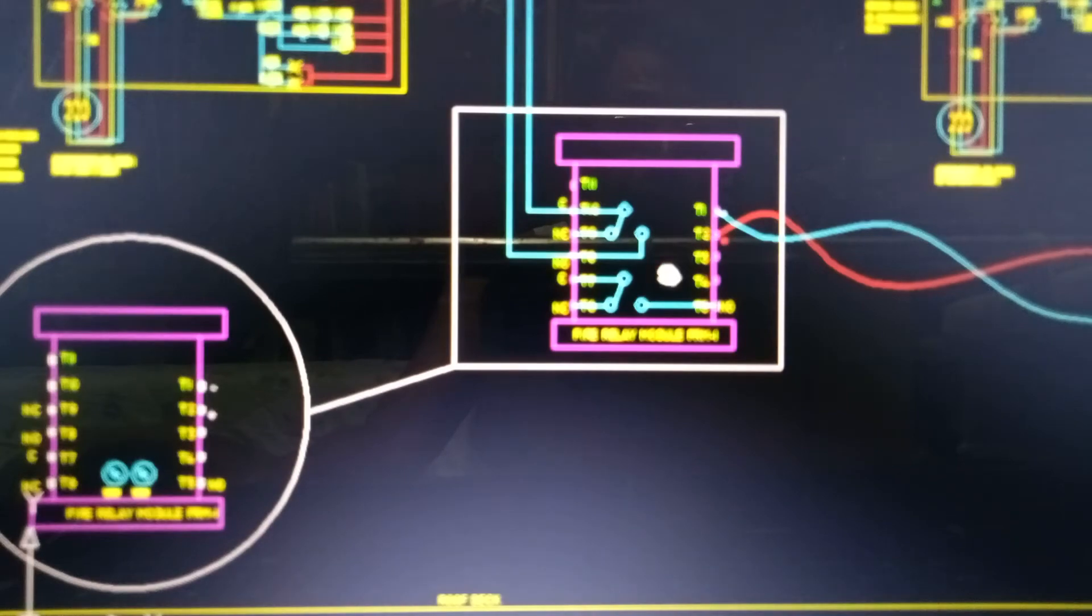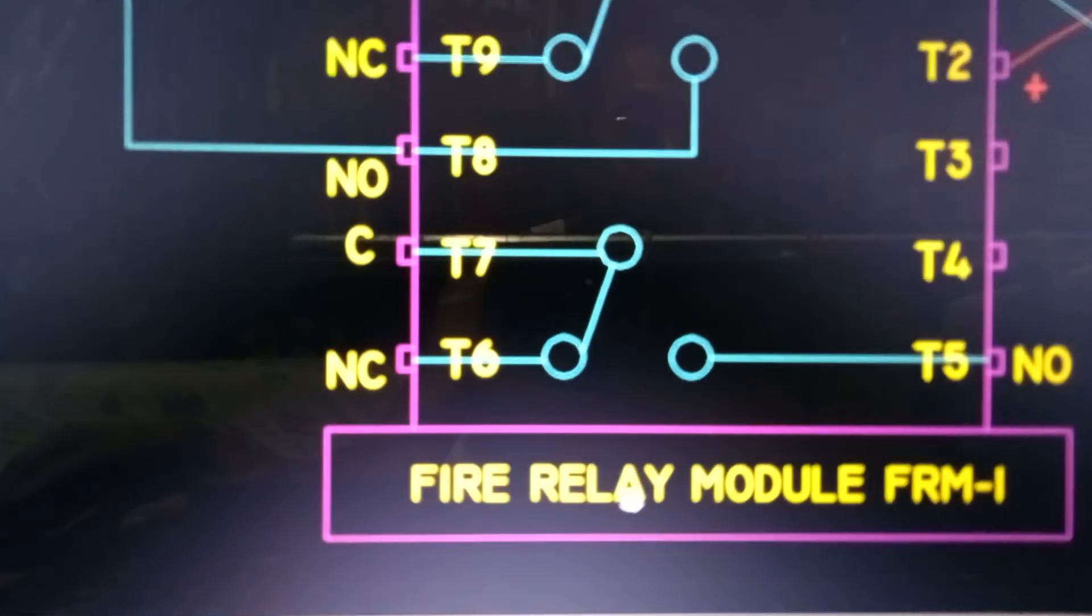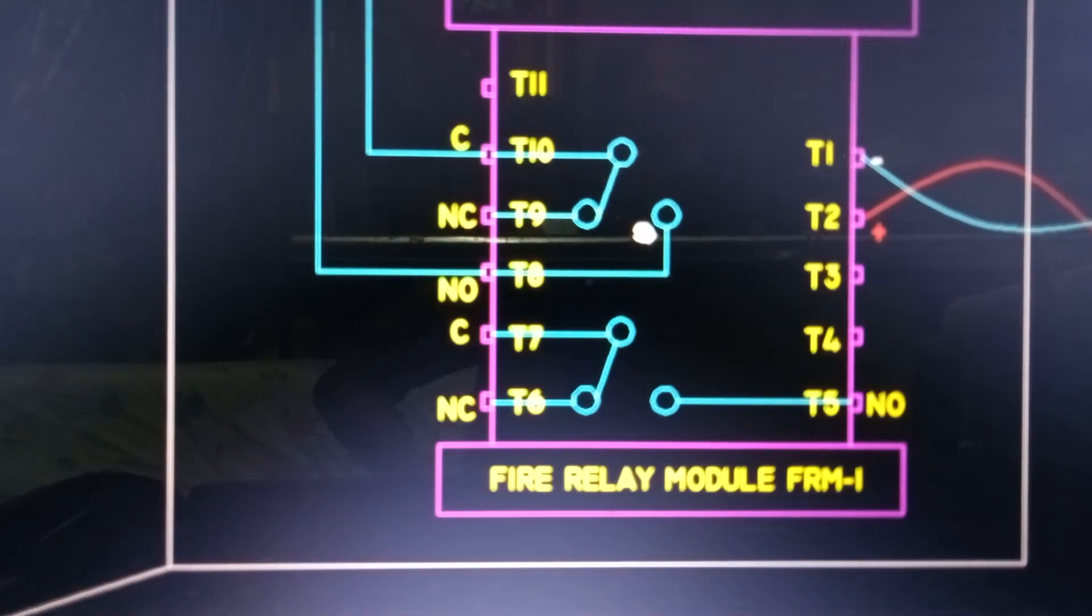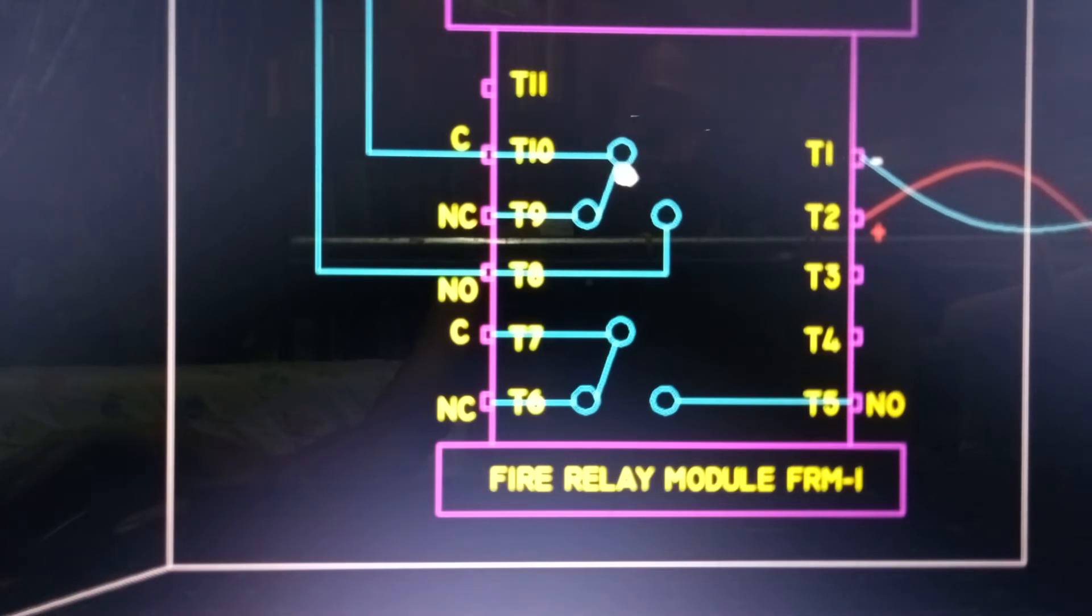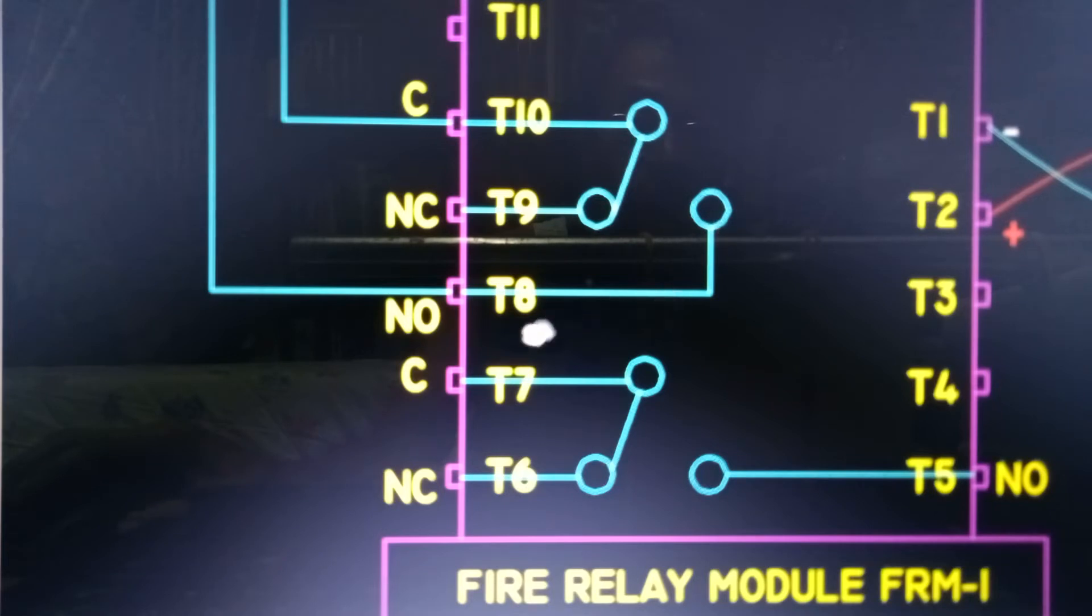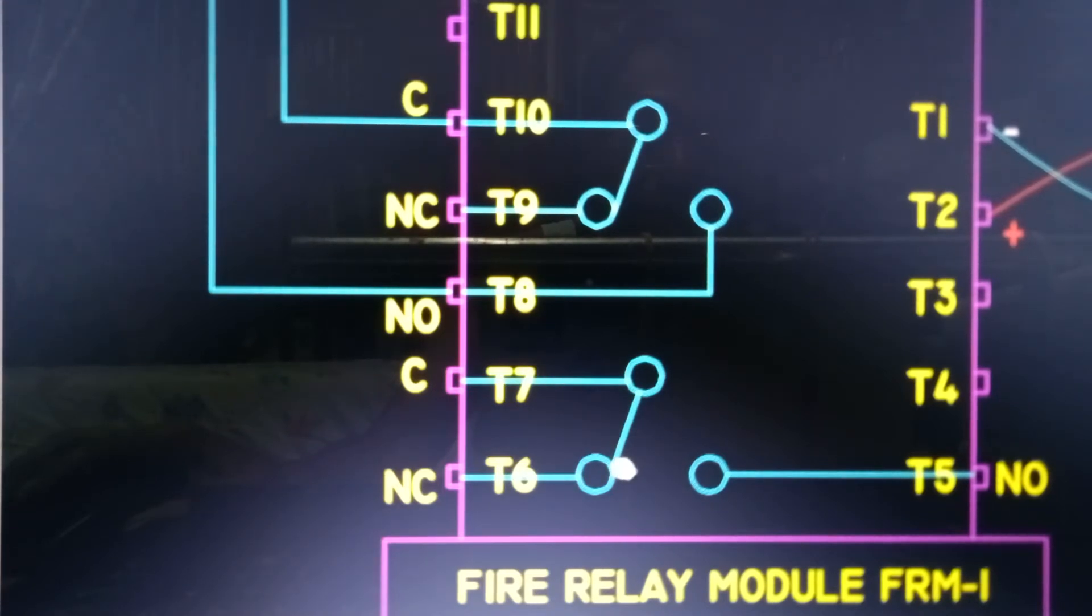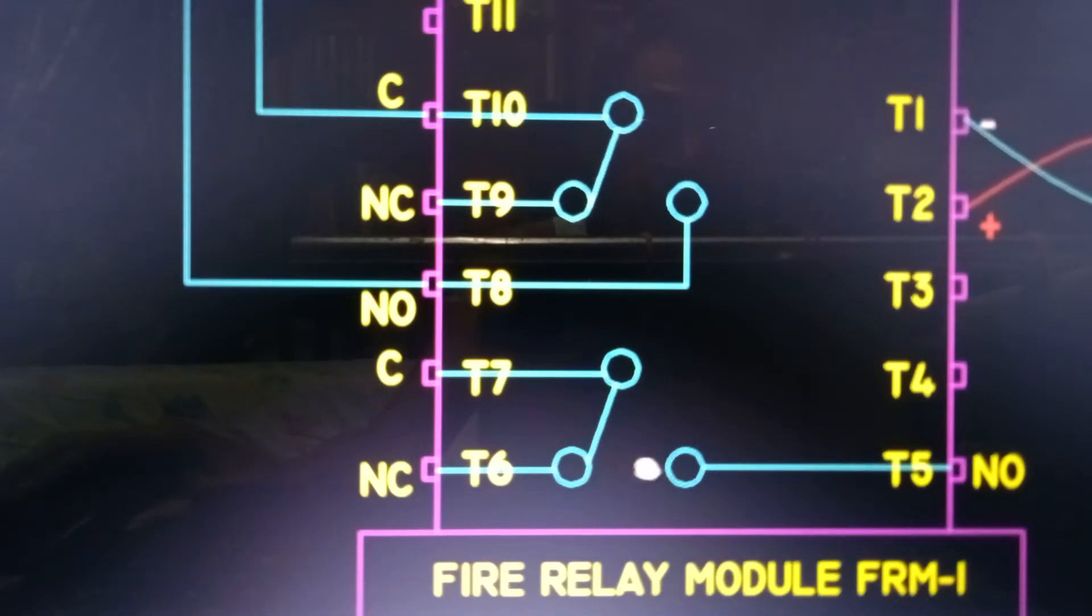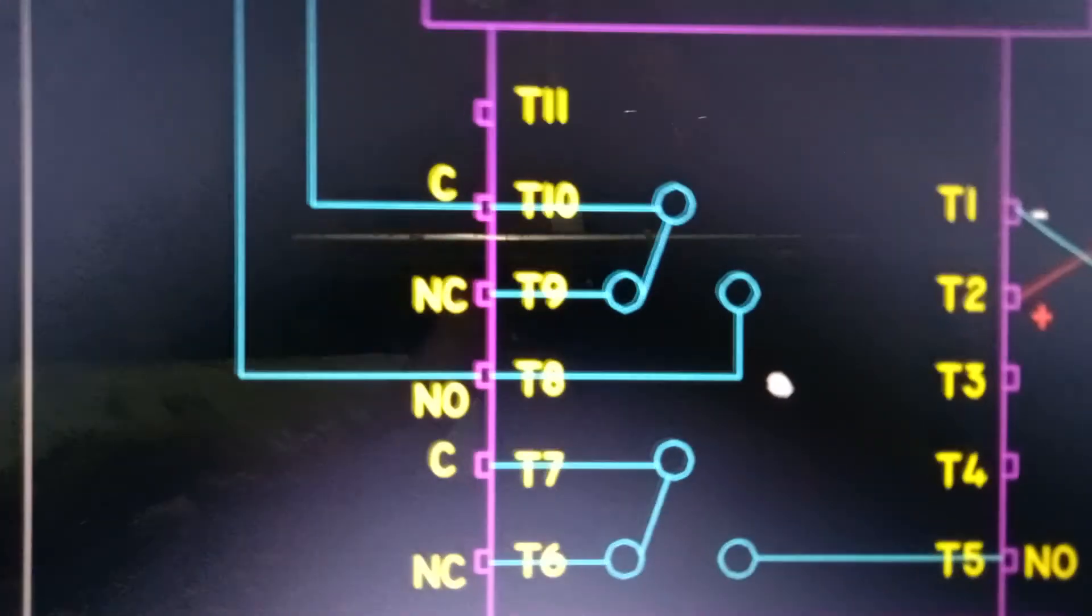Ito pong relay control module, fire relay module, FRM1. Meron po siyang dalawang set ng dry contact. Ang tawag po nila dyan ay form C dry contact. Parang transfer switch lamang siya, itong dry contact na ito. Meron siyang common, meron siyang normally closed, at meron siyang normally open. T8, normally open. T9, normally closed. T10, yung common. Ito pong isa pang set ng contact. T7 ang common. T6, normally closed. T5, ang normally open.